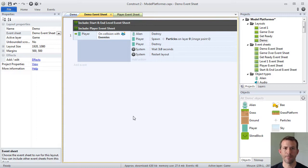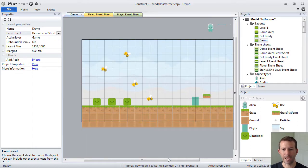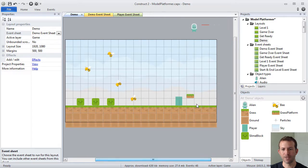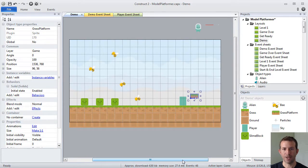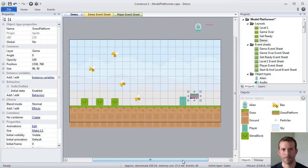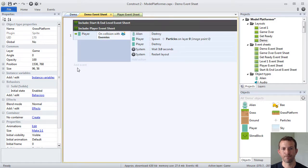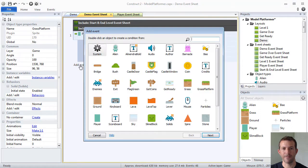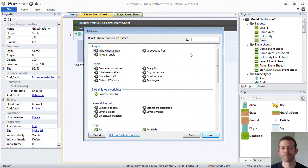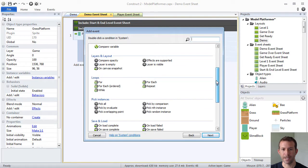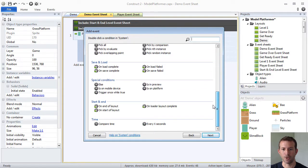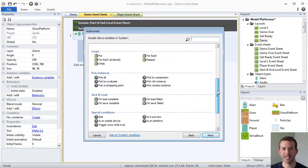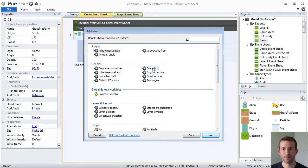So I want to demonstrate this for you. I want to prove to you that this is constantly happening. So let's go back to our demo layout. I have a little grass platform right here. I'm going to prove that your events are being run constantly every tick as fast as the computer can do it by creating an event. Let's create our first event by clicking add event. You can choose any of the object types in your game or you can choose a special object type called system.